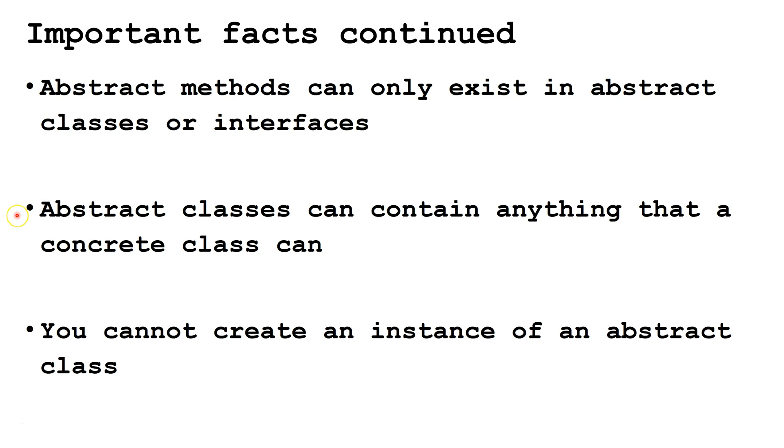Abstract classes can contain anything that a concrete class can have, including concrete methods, constructors, class variables, and instance variables. You cannot create an instance of an abstract class, though you can declare a variable of the type of an abstract class.